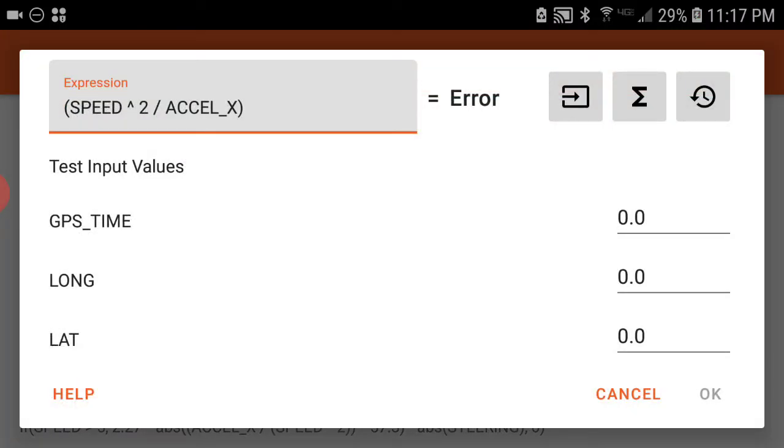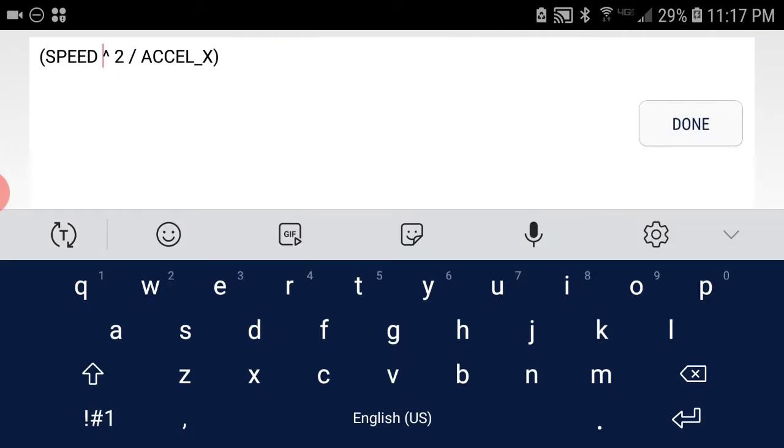Back to math channel two. Let's take a look at the expression here. The expression I'm using is the one for corner radius. Speed, in the case of what we're looking at here, is always going to be in meters per second.